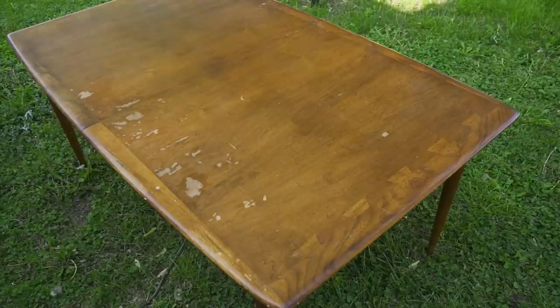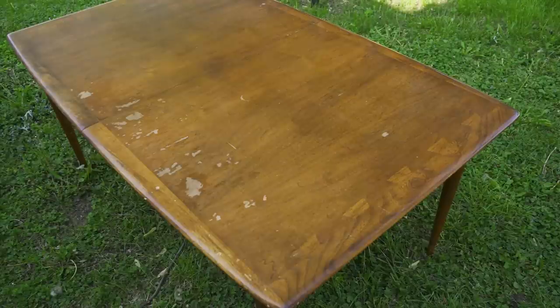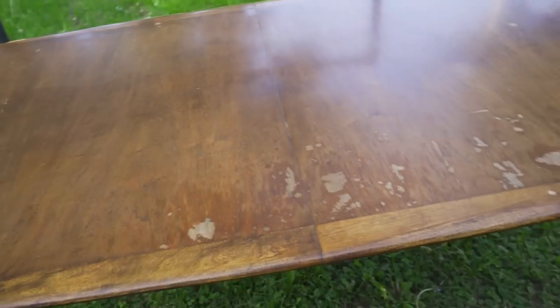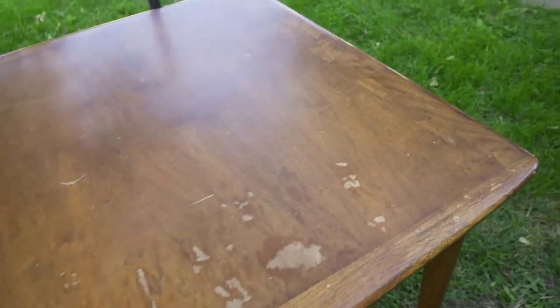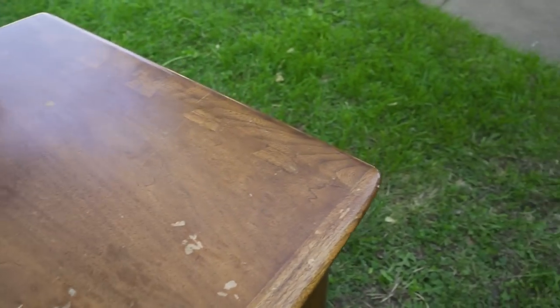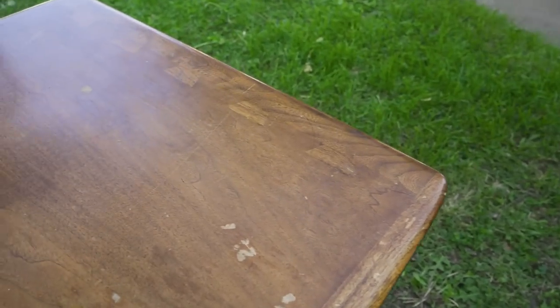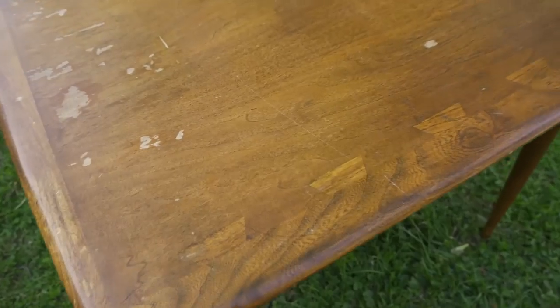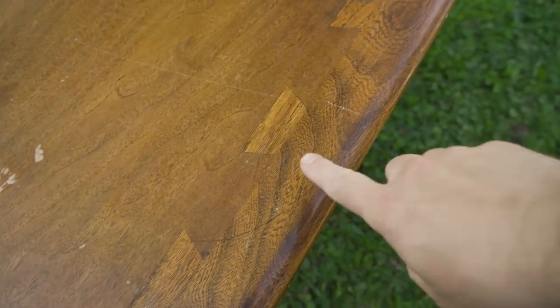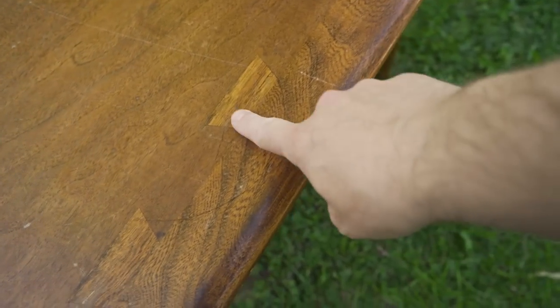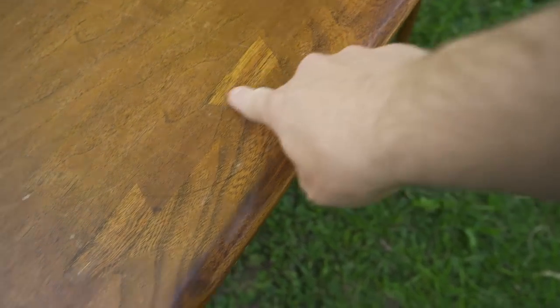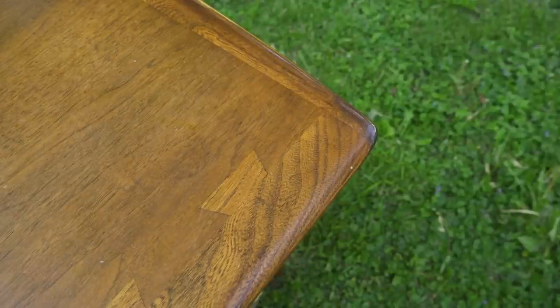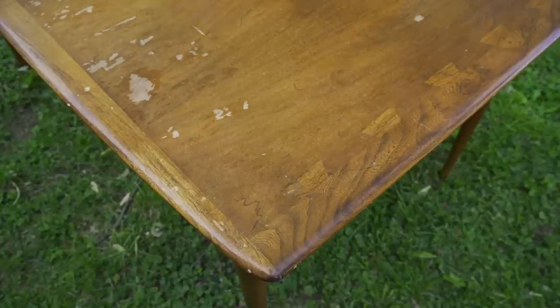This is a Lane Acclaim dining table and if you're not familiar with Lane Acclaim, Lane is the furniture maker and Acclaim is the name of the particular line of furniture and they're known for these dovetail details. All the pieces had some kind of a dovetail like this in them.